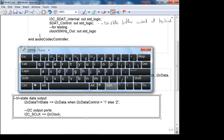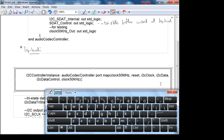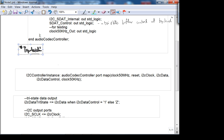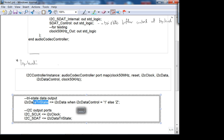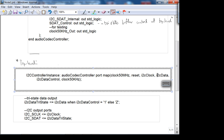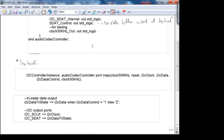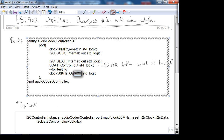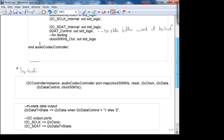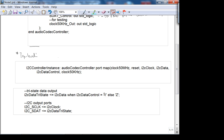Here is the top level. This is a signal declared at the top level — I²C data. When your data control is one, the data is sent out. This data control here comes from the audio codec controller as an output.